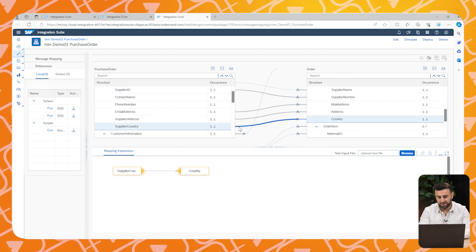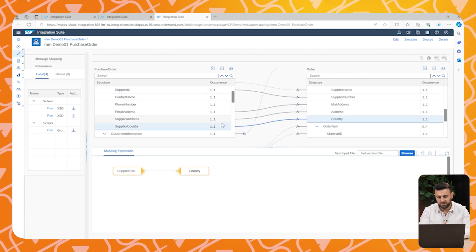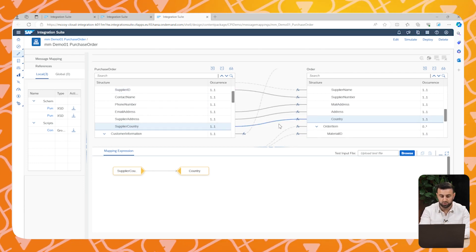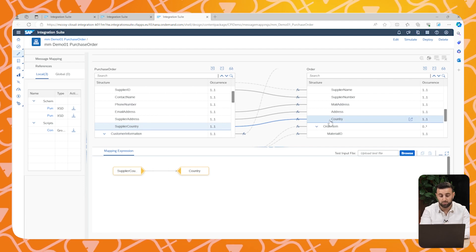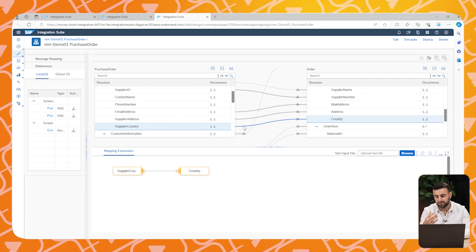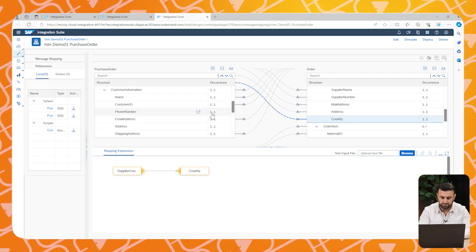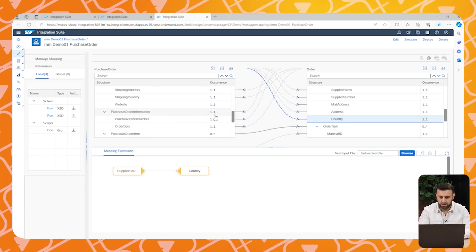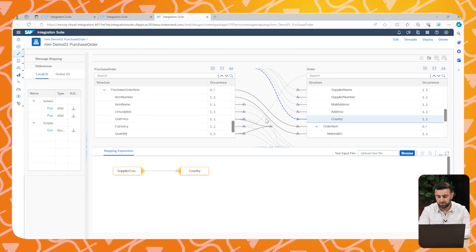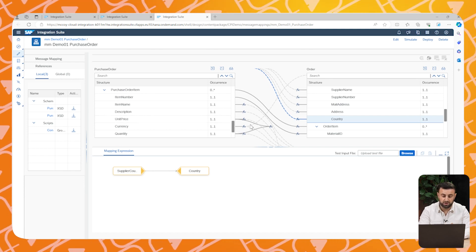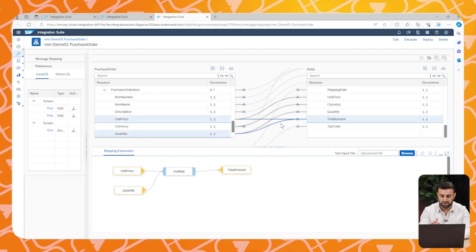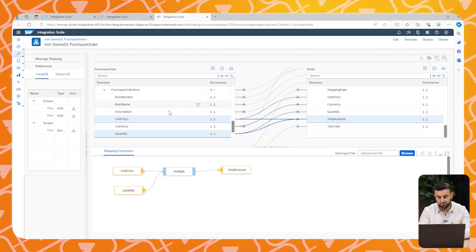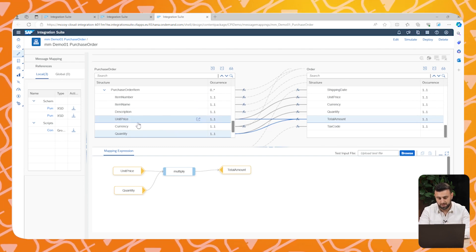Therefore, you see that there are naming differences. So in the naming conventions, you see that we use supply country and they expect country. Another thing is that there are fields that we don't have in our structure as the total amount. So therefore, we have to create them.